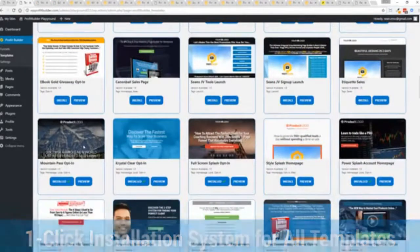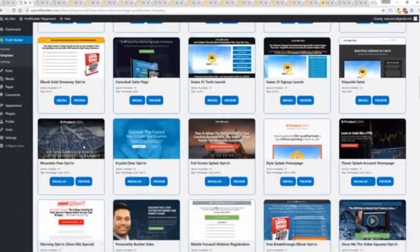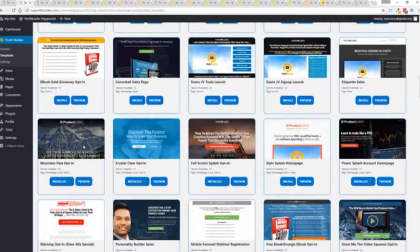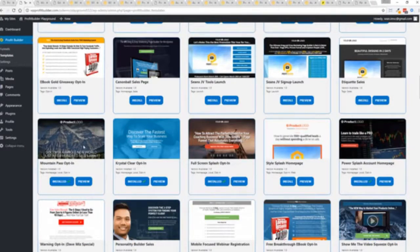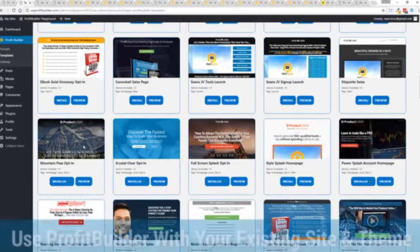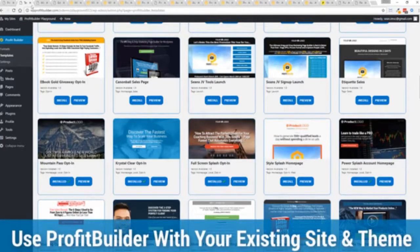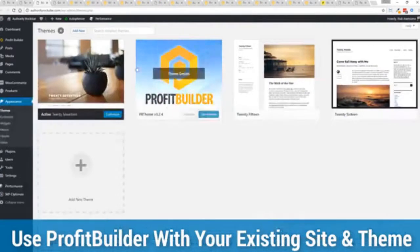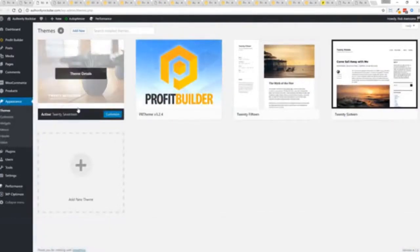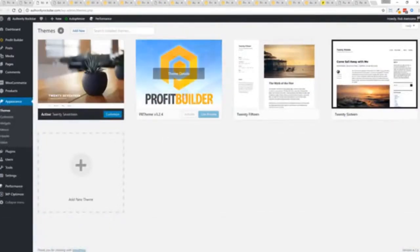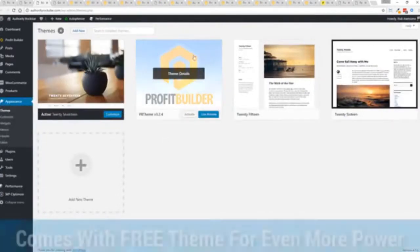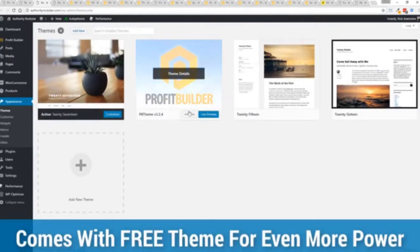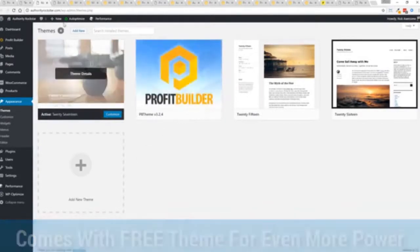And I'm going to show you just how quickly you can deploy and build a page. Now here's one of the cool things and the advantages of the Profit Builder system over all of the other landing page systems out there. We actually work perfectly alongside your existing theme. So you can see here I have the normal 2017 theme.